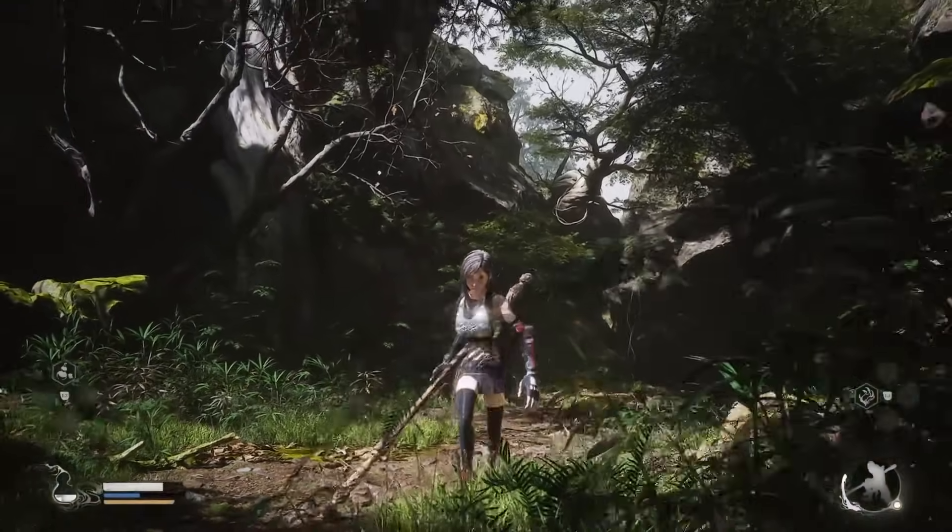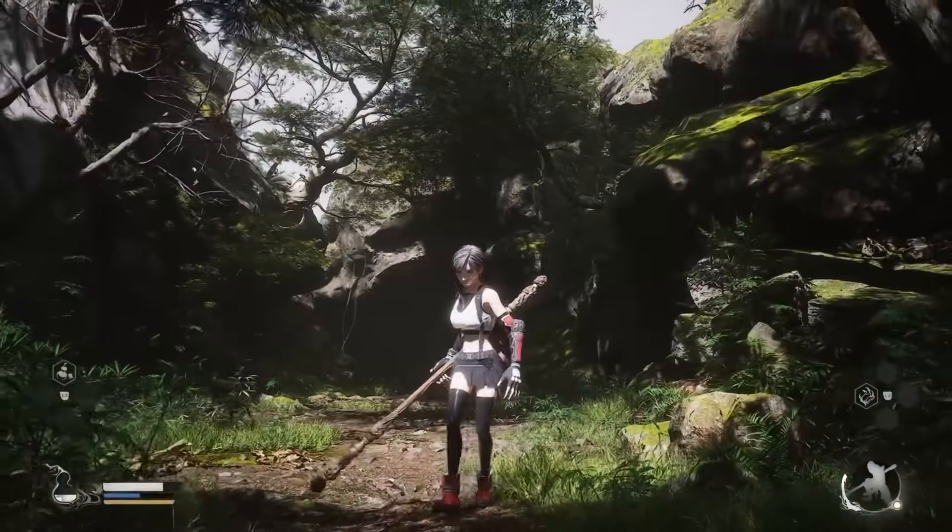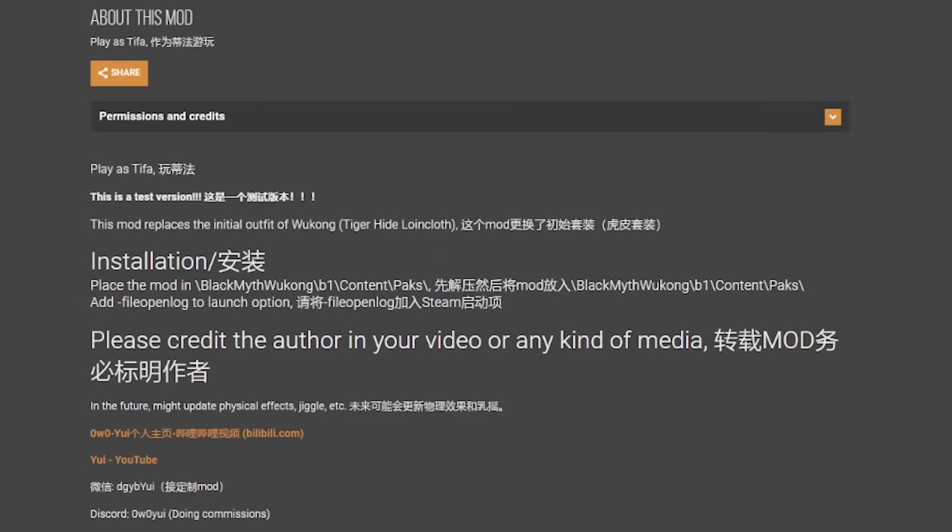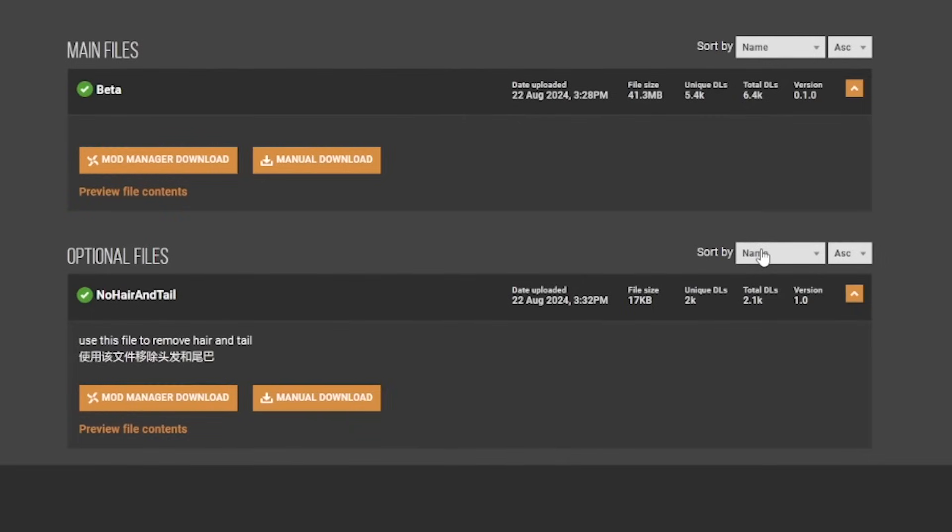First up is the aforementioned Tifa mod. The best practice for modding is to check both the description and the files on the mod page. The description will often tell you what the mod is changing. For Tifa, we have the main file labeled as beta since it's a work in progress, and then the optional no hair and tail file. We'll download that one as well, as it's a pretty common pairing with these mods.